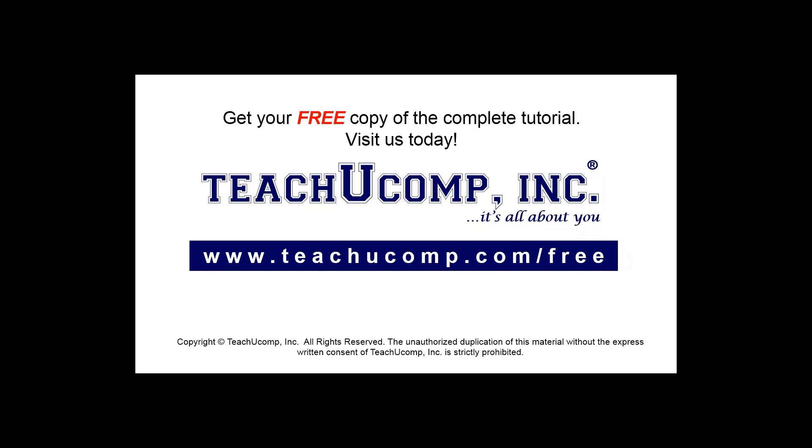Get your free copy of the complete tutorial at www.teachucomp.com forward slash free.